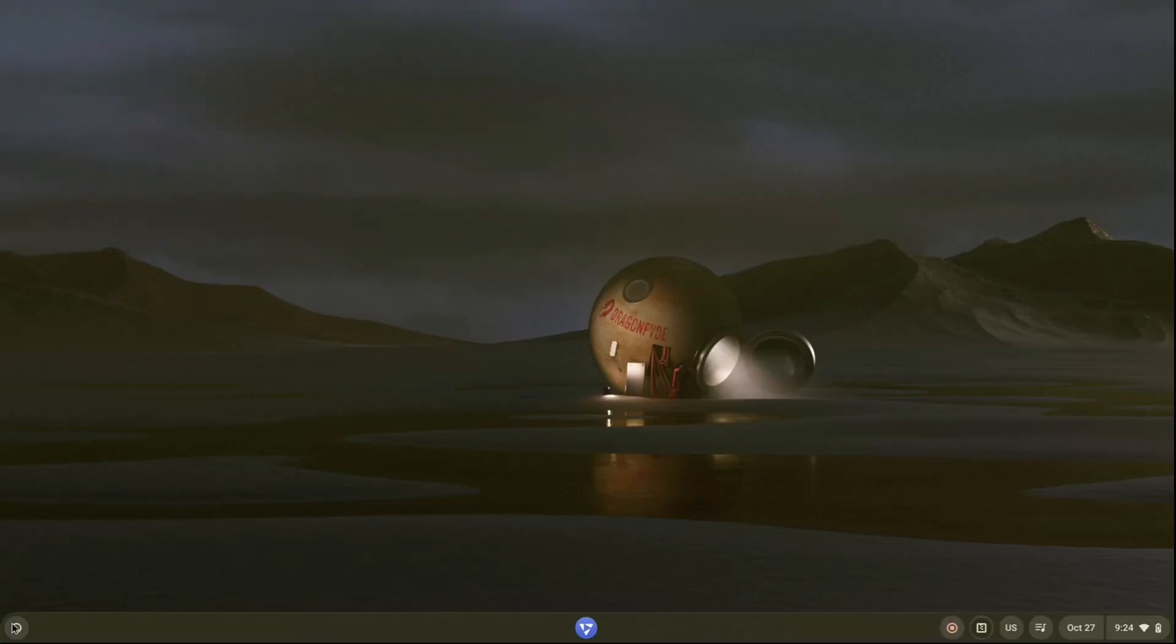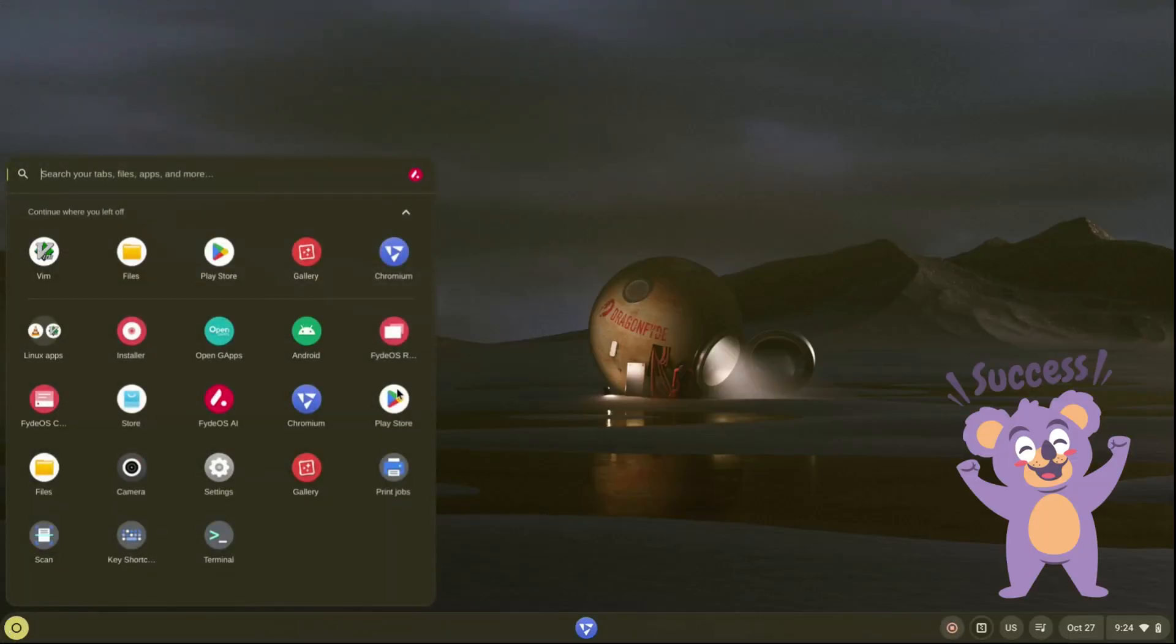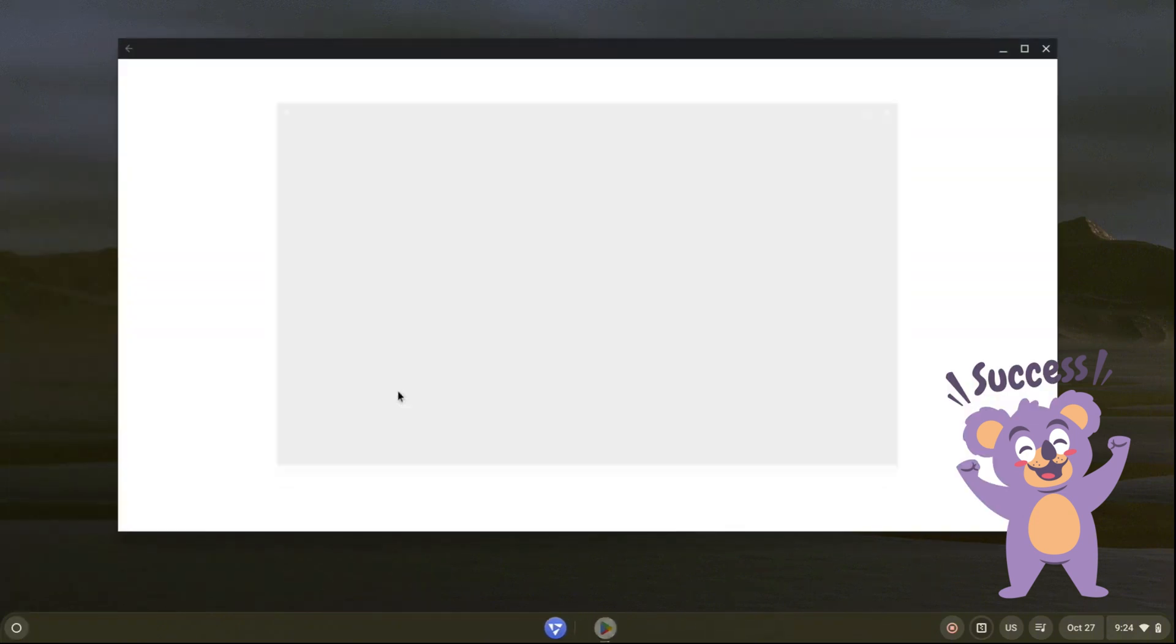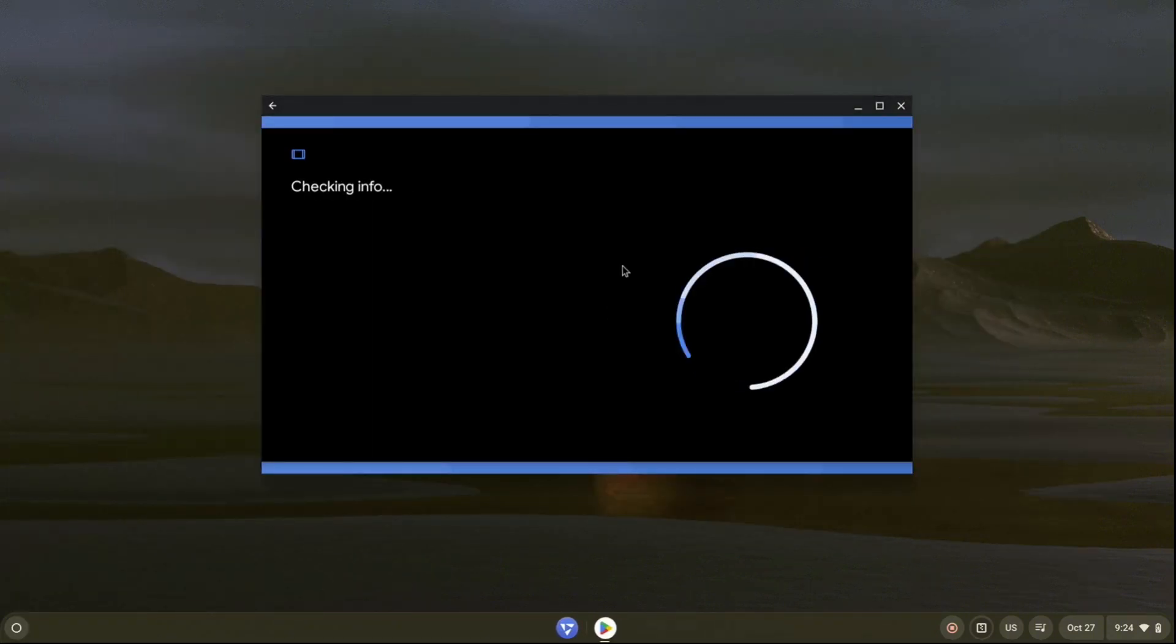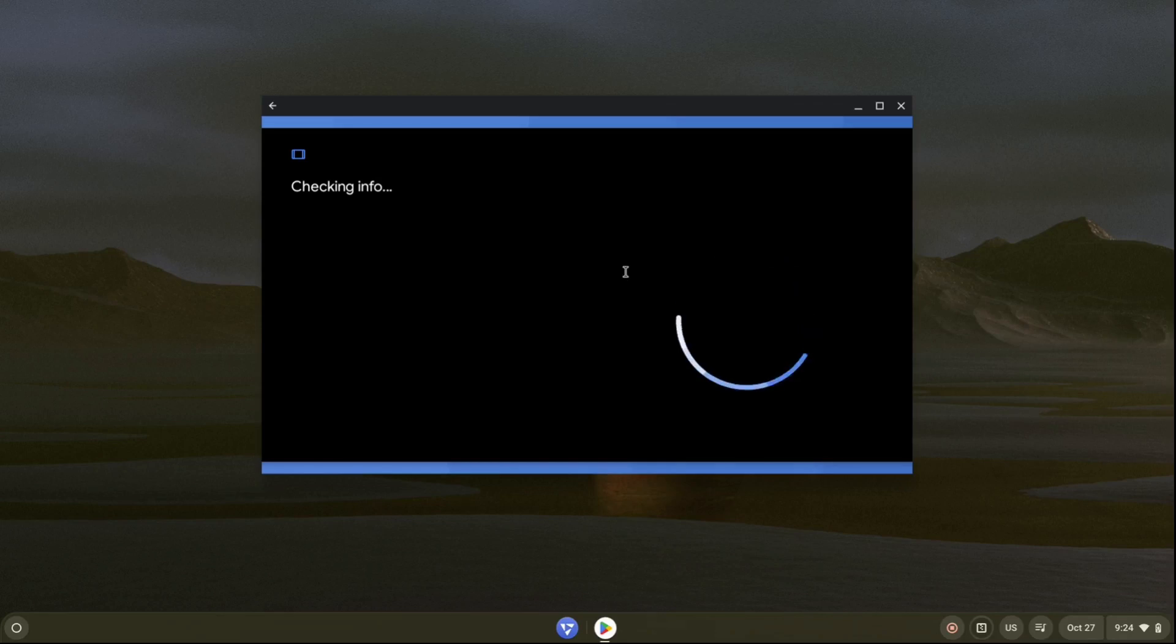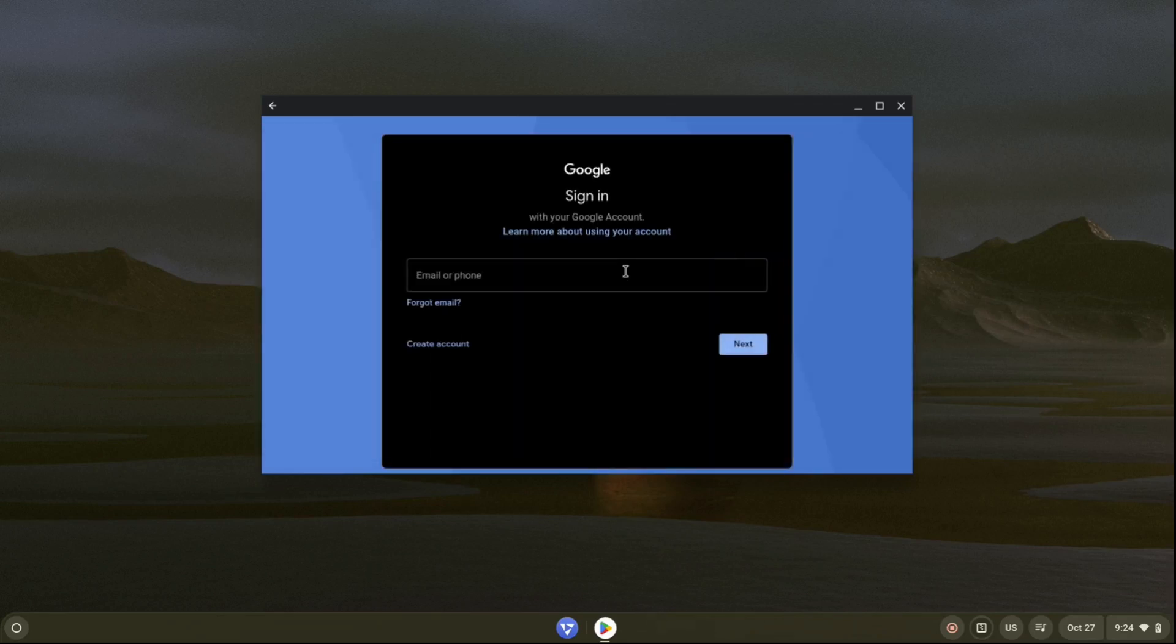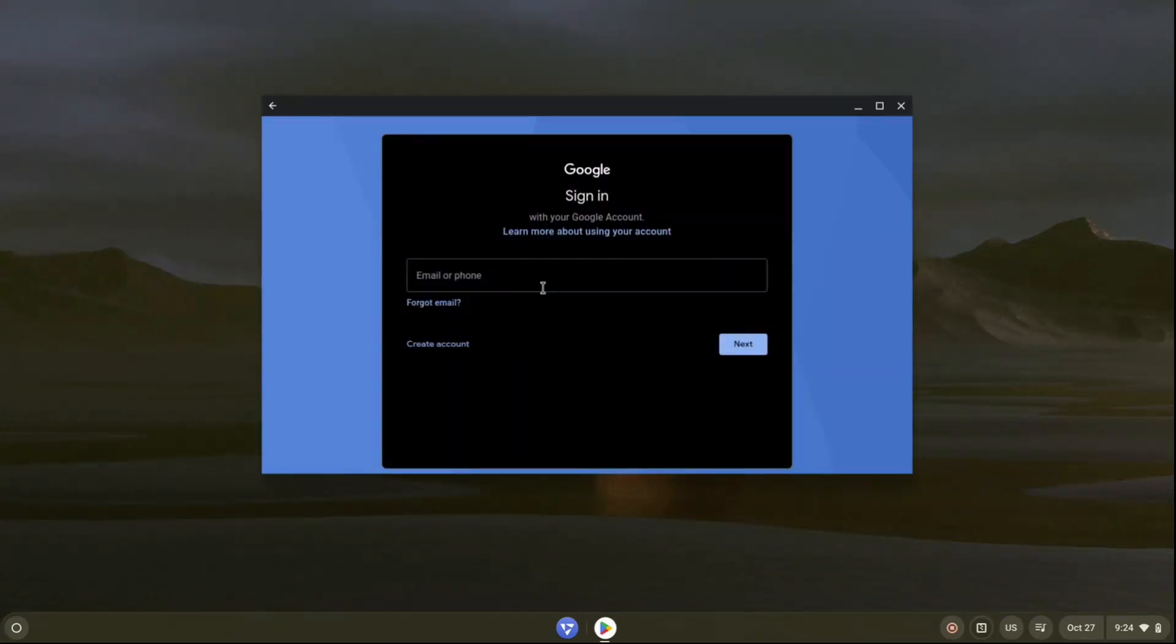After rebooting, we got Play Store. Set up your Google Play Store. We successfully installed Google Play Store.